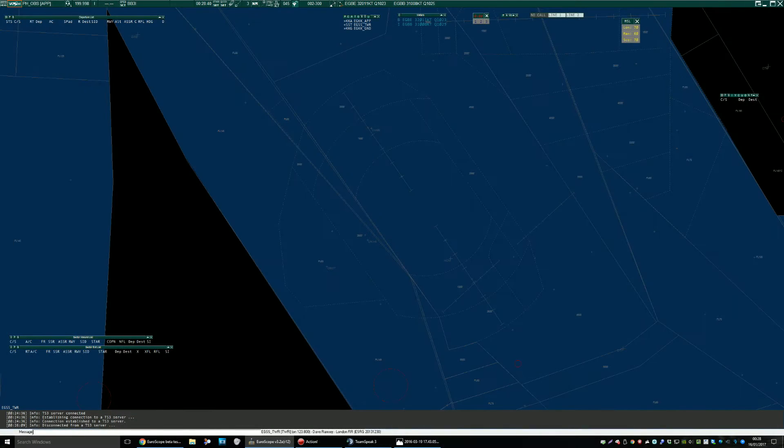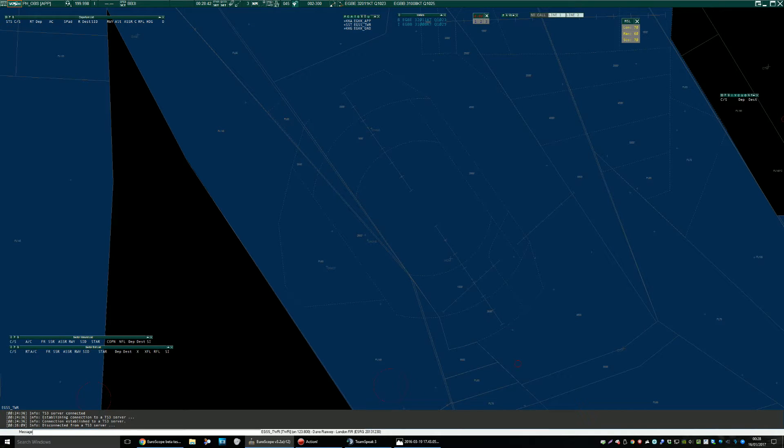Hi folks, Phil here. I thought I'd knock up a quick video just showing you how to use VCCS for coordination in the latest Euroscope beta.